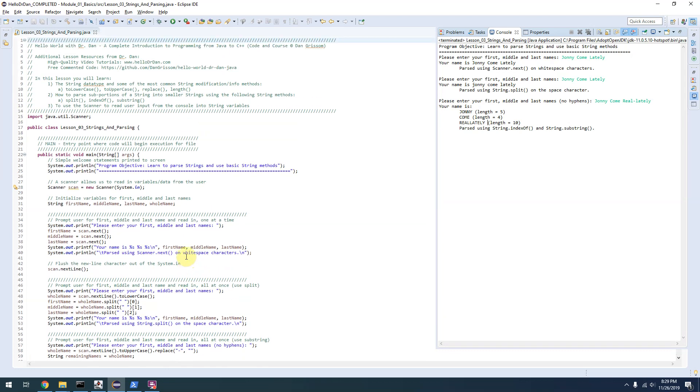This lesson is focused on parsing and strings. I encourage you to check out HelloDrDan.com where you can find a full video walkthrough of this code being written from scratch and explaining it in much greater detail. Thank you.